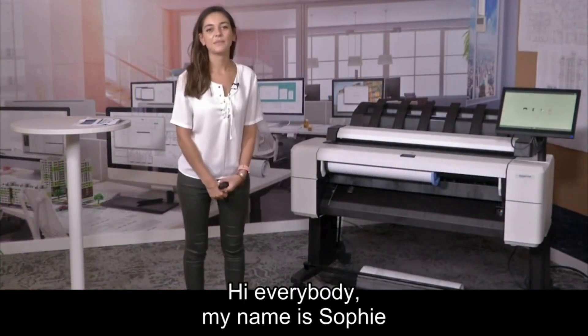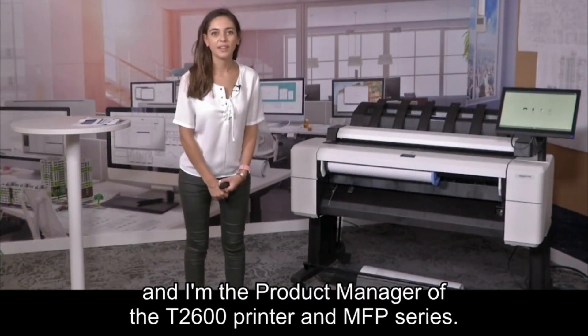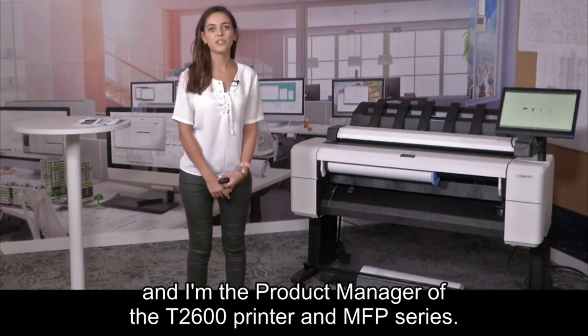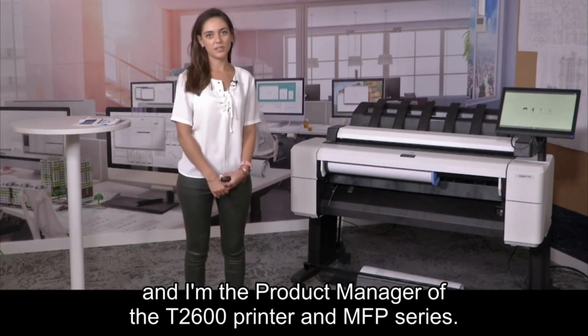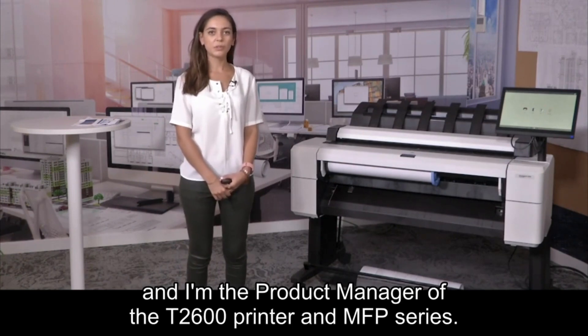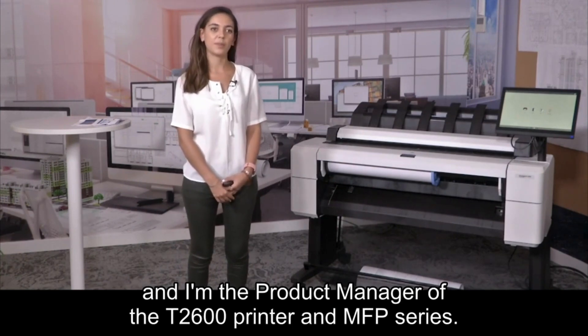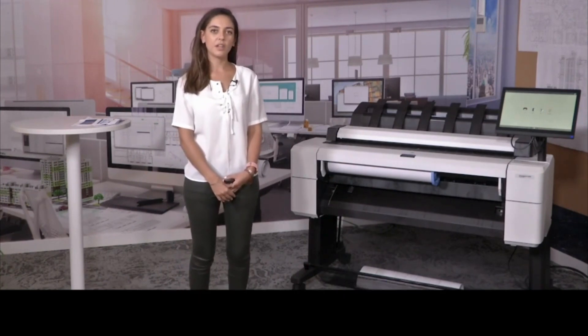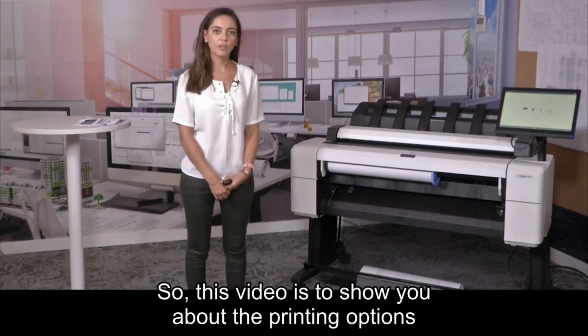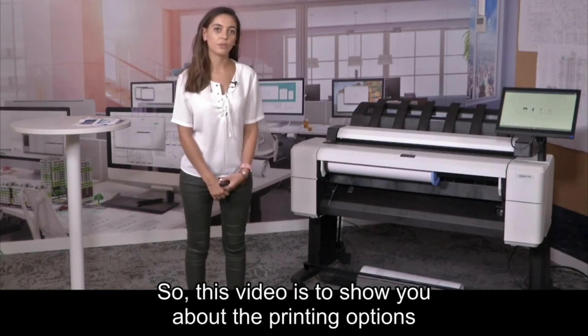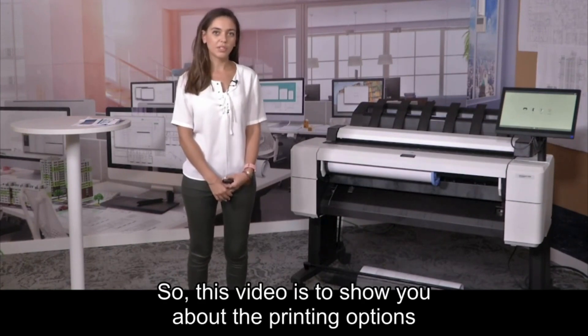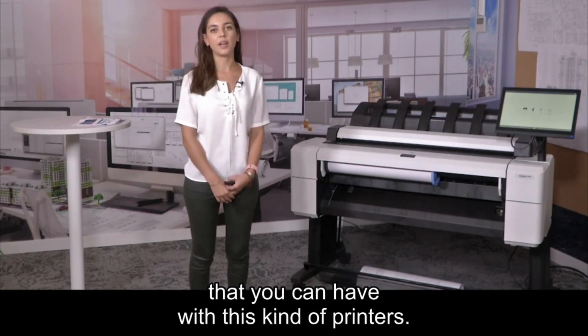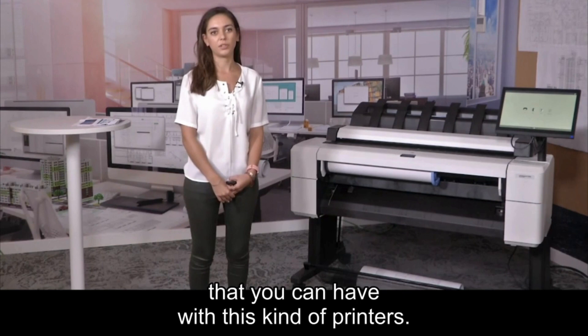Hi everybody, my name is Sophie and I'm the product manager of the T1600 and T2600 printer and MFP series. This video is to show you the printing options that you can have with this kind of printers.